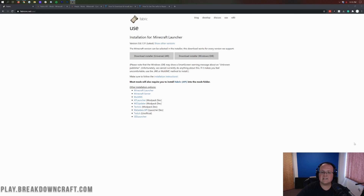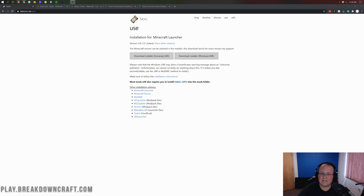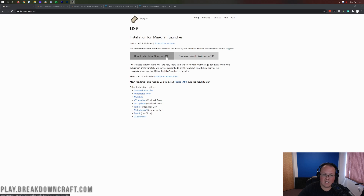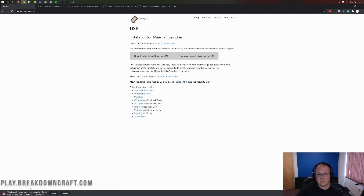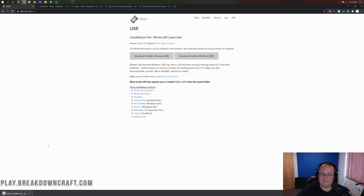Let's go ahead and get Fabric up and running on your computer. The first thing you want to do is go to the second link in the description, which will take you to where we can download the Fabric installer. To do that, just click on the Download Installer Universal/.jar. It's very important you download the Universal/.jar. As soon as you click on it, in the bottom left of Google Chrome it's going to start a download. You will need to keep this download — it should say Fabric at the beginning. Go ahead and click Keep.